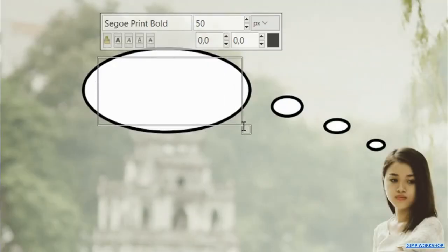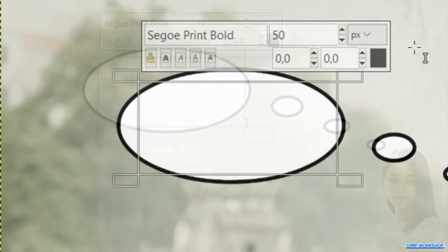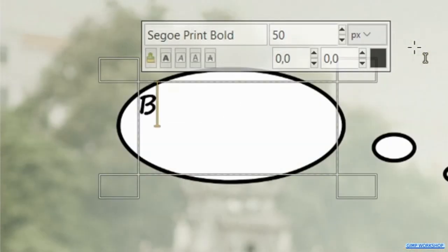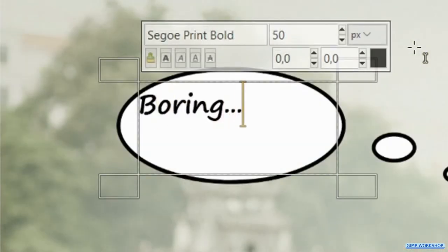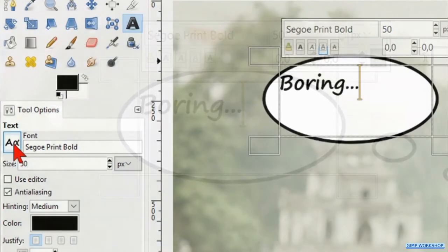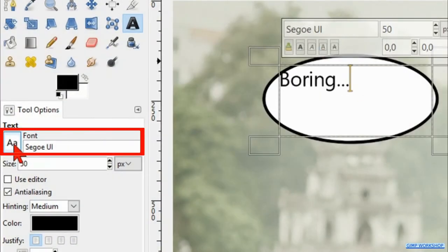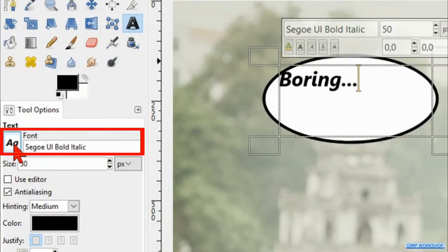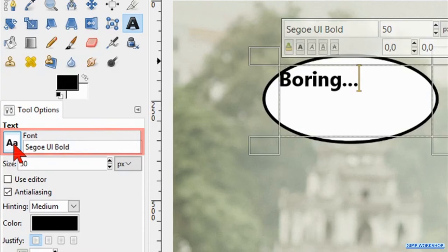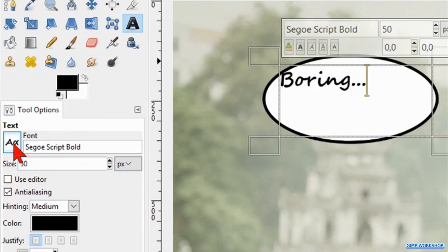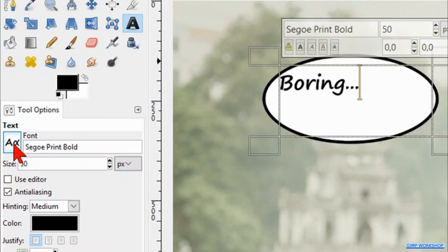Now we drag out a framework where we want to have text, then type in your text. When we hover over the font icon in the toolbox and roll the mouse wheel without clicking, we can see different fonts pass by, which gives us an easy way to choose a font.